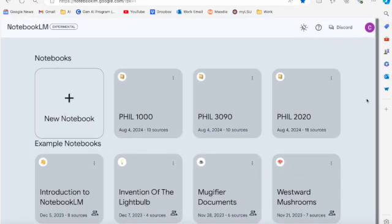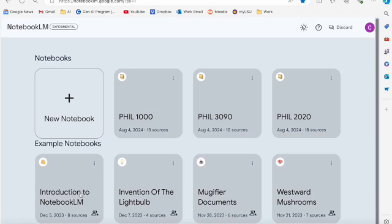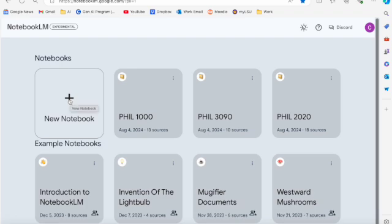After you've signed up for NotebookLM and you are ready to get started using it, the first thing you need to do is create a notebook. I've already got a couple created here. It comes preloaded with Introduction to NotebookLM and some example notebooks here down at the bottom. And you see I've already added my own notebooks for each of the courses I'm teaching this semester. What you're going to want to do to make your own is obviously click on New Notebook.